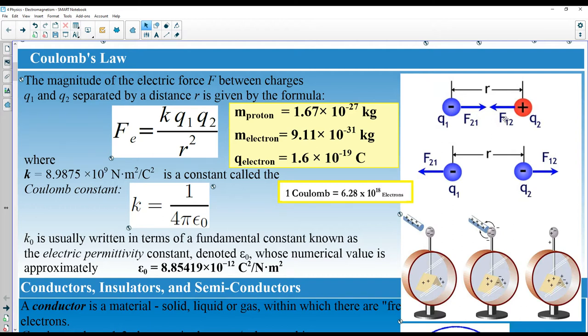Whether attracting or repelling, one charge acts on the other with the same magnitude of force — one attracts or repels the other with the exact same force. There is one formula for each of those cases. The force can be calculated by Coulomb's Law, and this formula may look familiar if you think about the gravitational force.